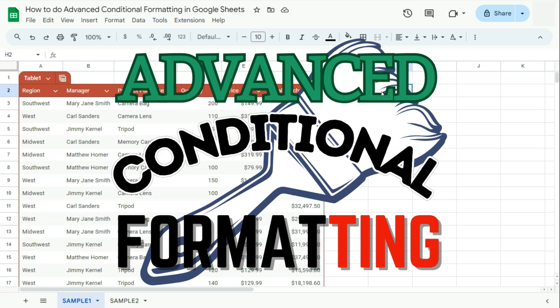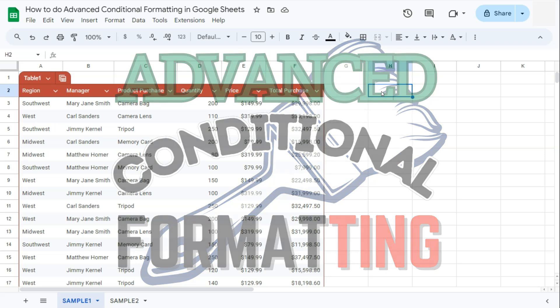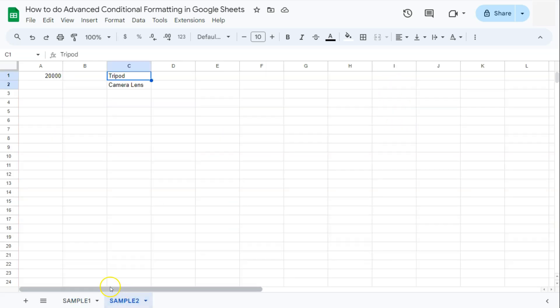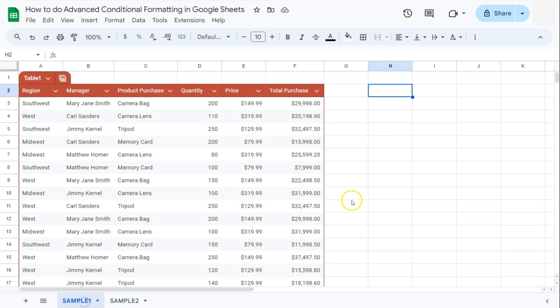In today's video, I'm going to show you how to do advanced conditional formatting here in Google Sheets. I'm going to be showing you how to highlight your data based on other values found within your sheet and within another sheet. Let's get started.